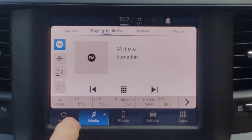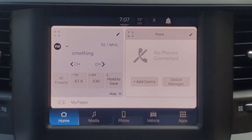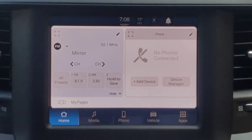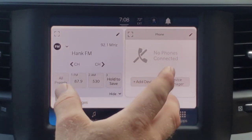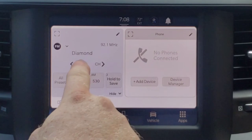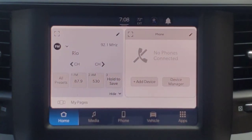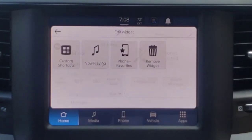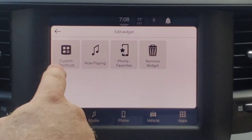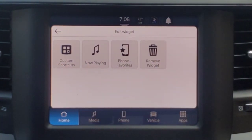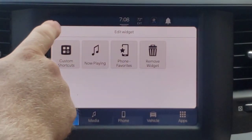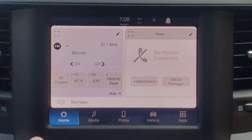Getting out of that screen, let's take a look at the home screen here. On this home page you have these widgets — each of these squares is considered a widget. You can edit these and you have your choices with shortcuts, now playing for your media, phone favorites, and then also removing widgets.